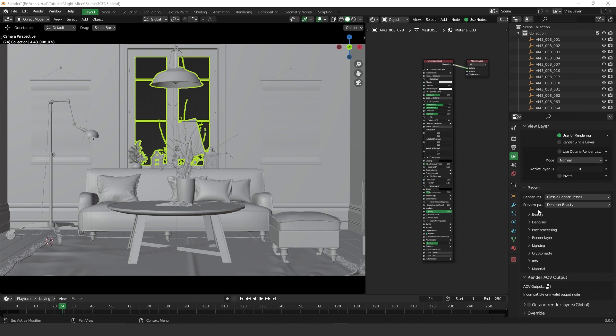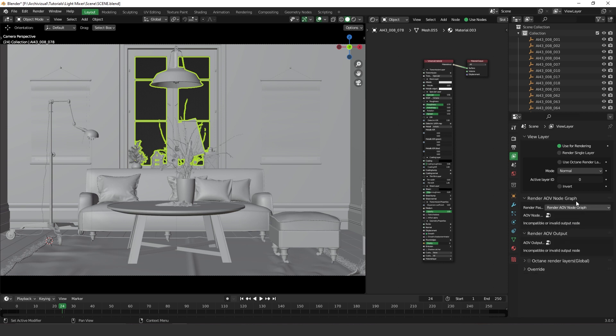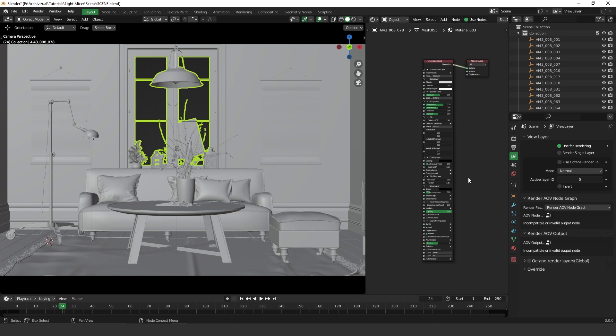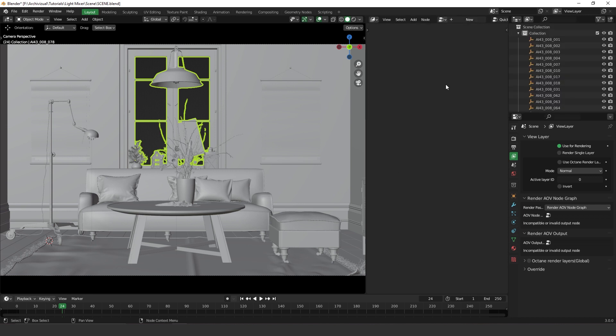To make it work, the first thing we have to do is change here on the view layer properties and passes. We have render passes. If you change from classic render passes to render AOV node graph, the first thing that's important to mention is you have to add an AOV node graph here. So to create an AOV node graph, what you have to do is change to octane render AOV.